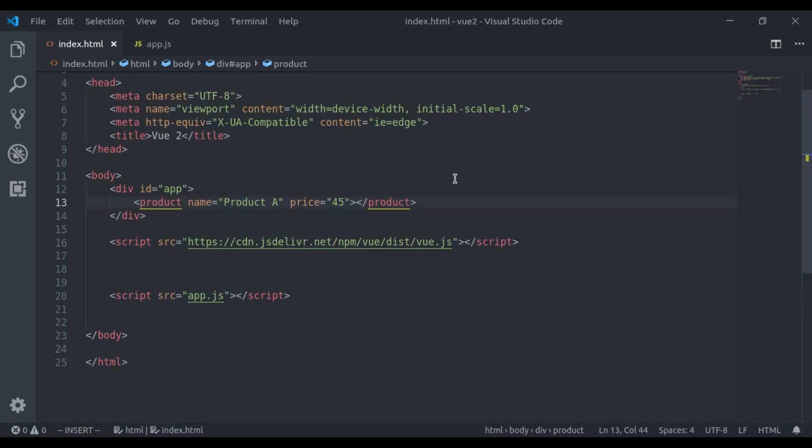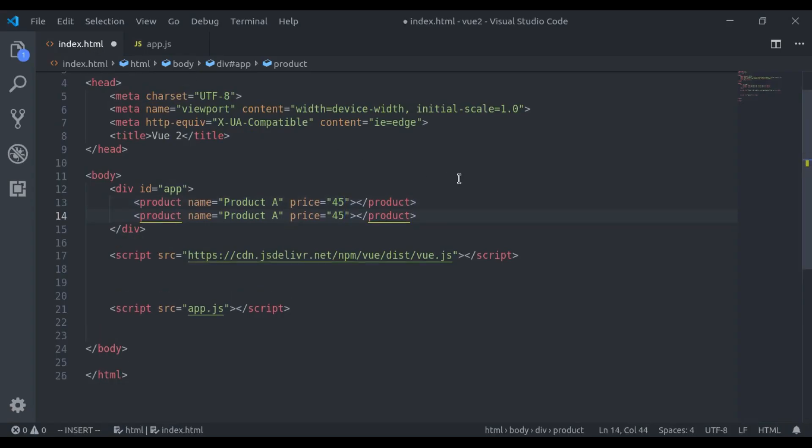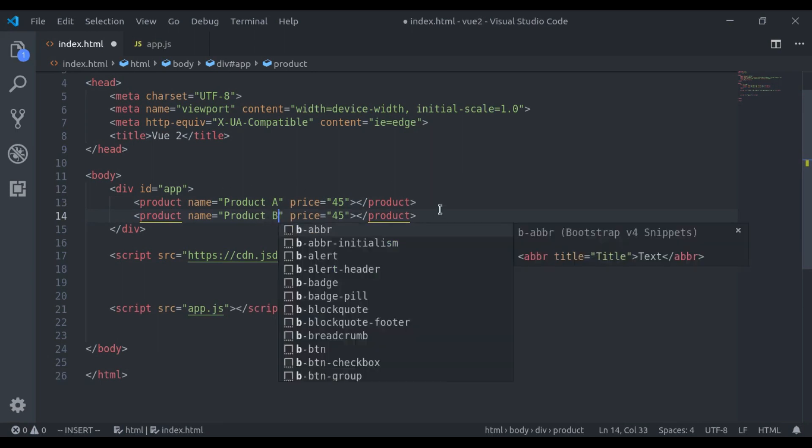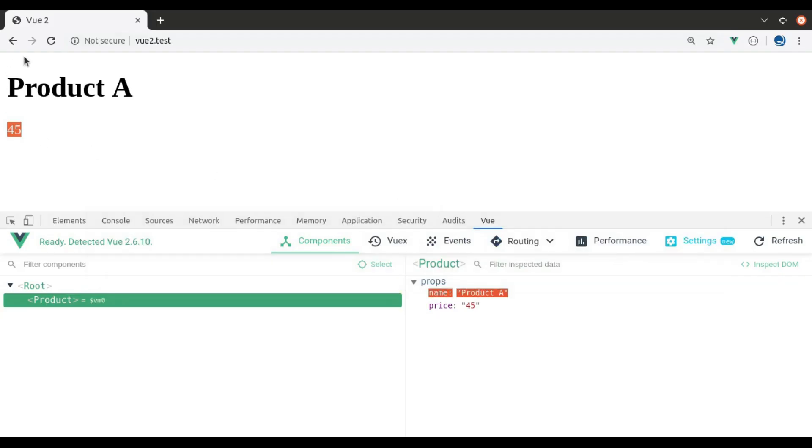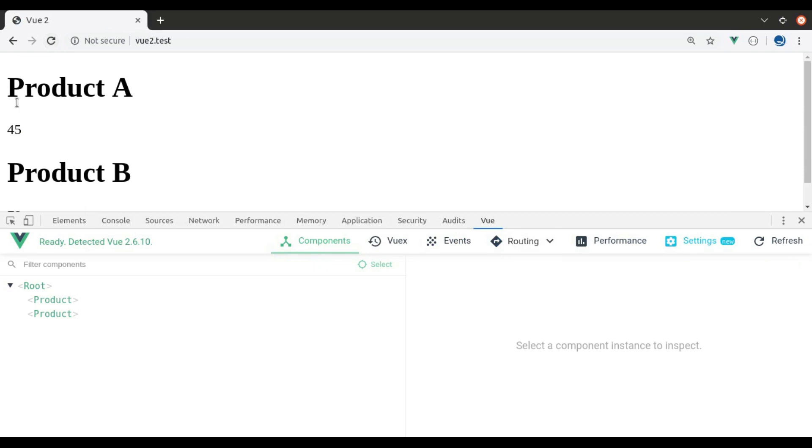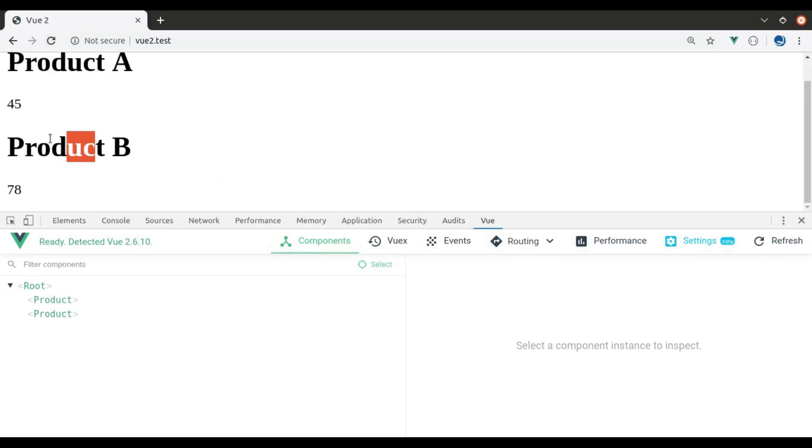Now we can use this component to add as many products as we want. Let's say we can add a Product B with a price, any random value. And here we get product.